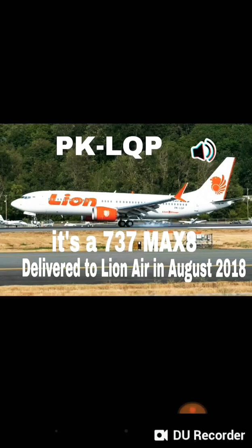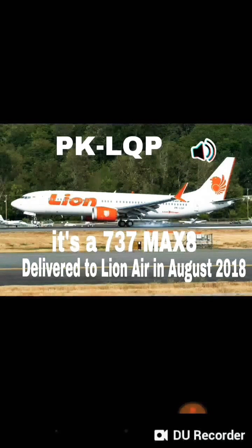The aircraft registration was PK-LQP — that is the tail number. It was a Boeing 737 MAX 8, a subtype of the 737 and a really modern aircraft. It completed all tests, was declared fit to fly, and flew from the Boeing airfield to Indonesia.